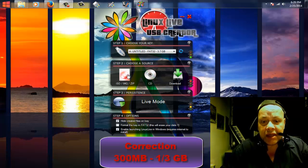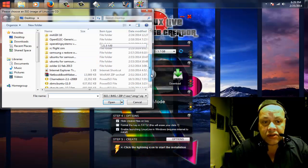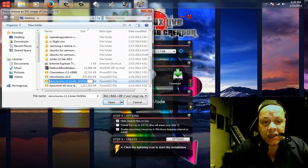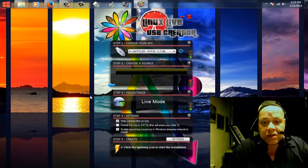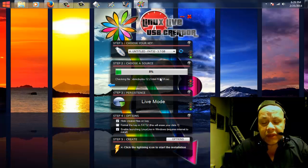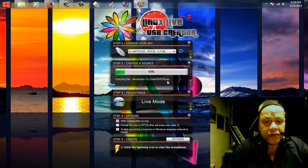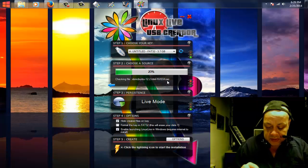Up here we can select the CD, download, or the ISO. I'm going to install from the ISO because I have the ISO file on my desktop. Here it is — XBMCbuntu 12. We just selected it — it's really easy. It's going to scan the ISO file.